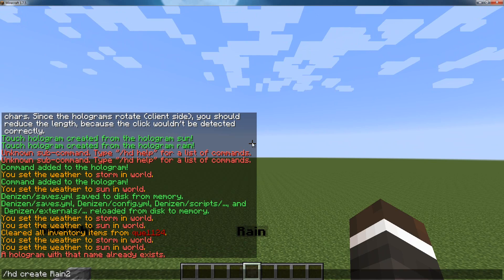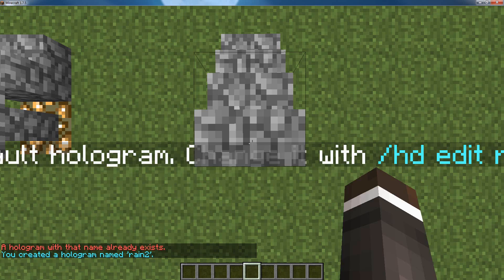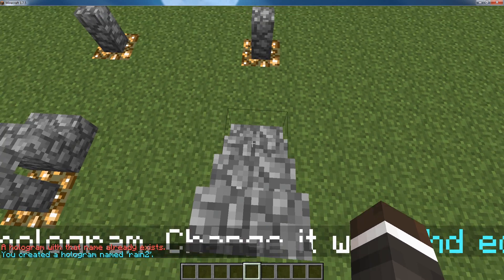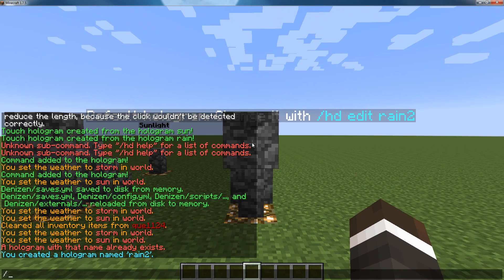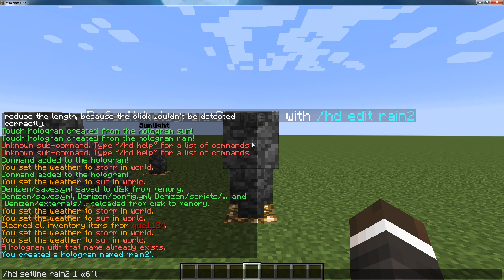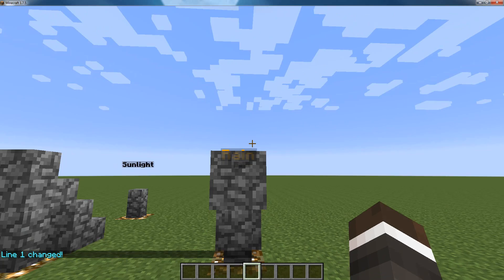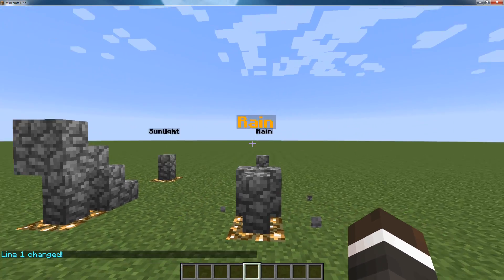We'll call it rain2 because this is the second rain. And then hd set line rain2 1 — we'll do it in orange. Keep in mind I already have a tutorial on this, so if you need to know how to do this, watch that. As you can see, there we go, we've got rain.